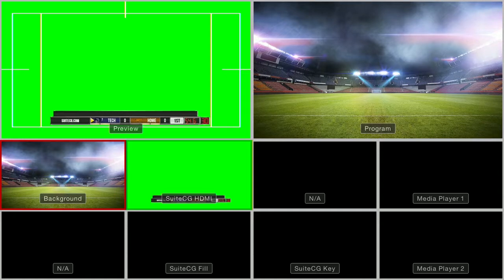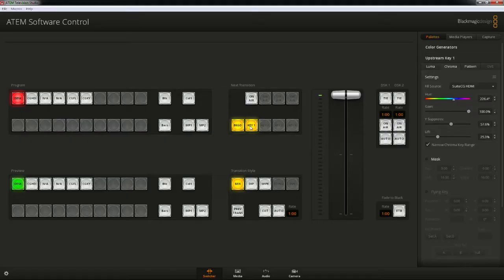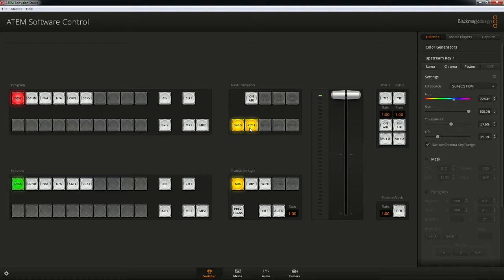This is the primary reason that SuiteCG recommends using the downstream key instead of the upstream key. With the DSK, you can switch your cameras and other sources without worrying about if the graphics feed will transition in or out unexpectedly. With an upstream key, you have to constantly be enabling and disabling the key source. Nevertheless, this is a user preference, so do whatever makes you feel more comfortable.